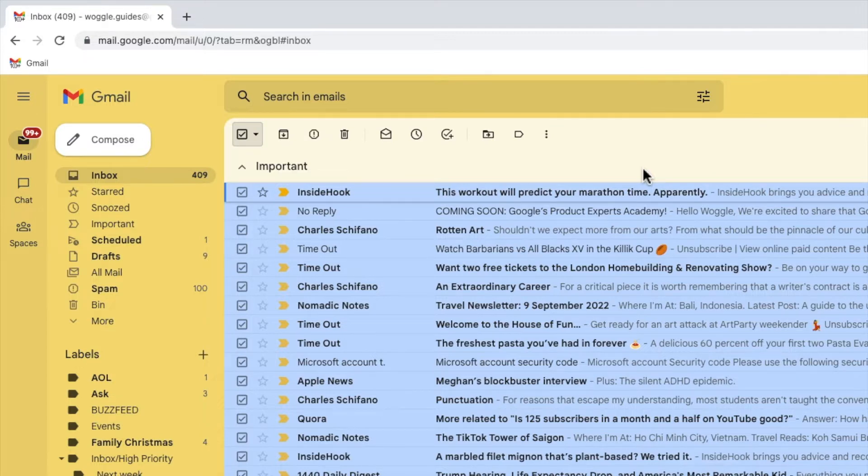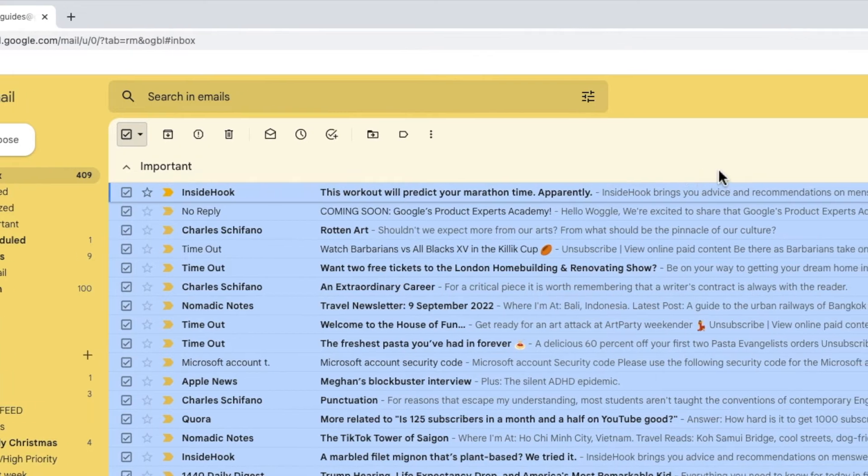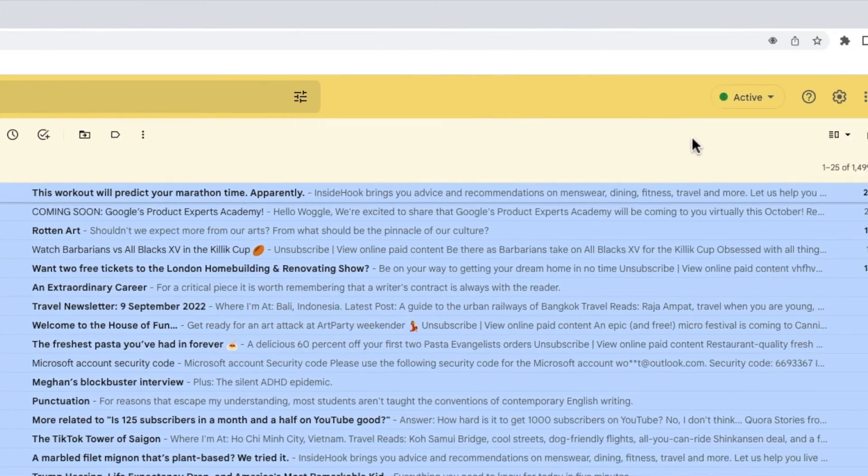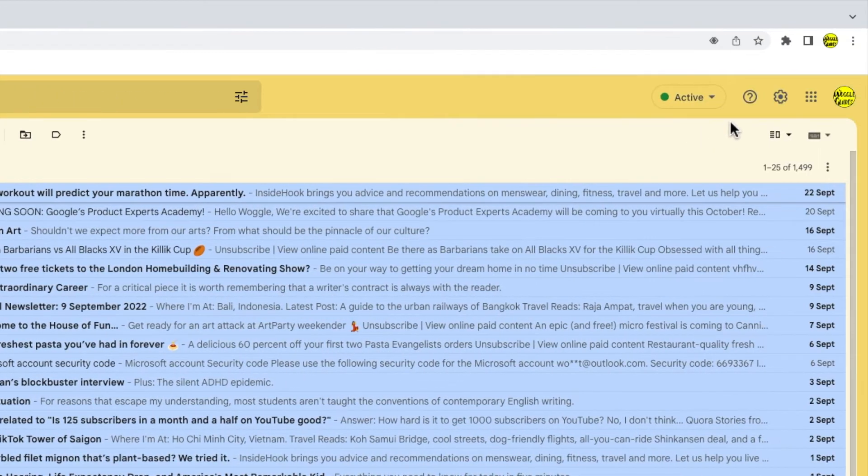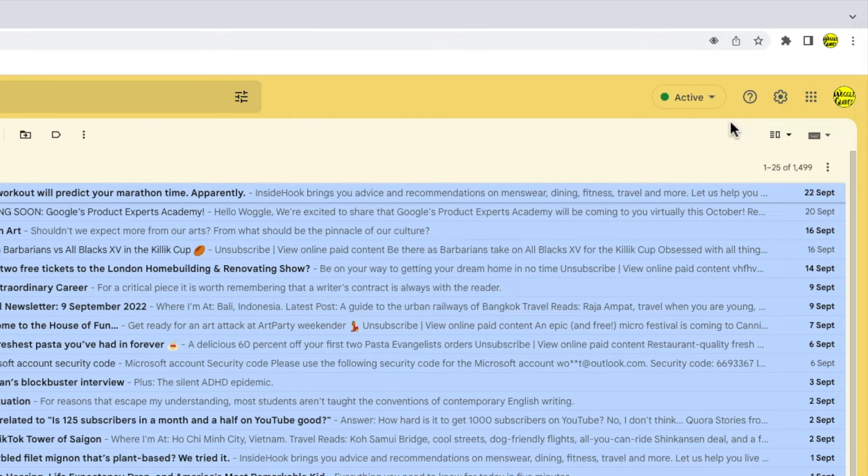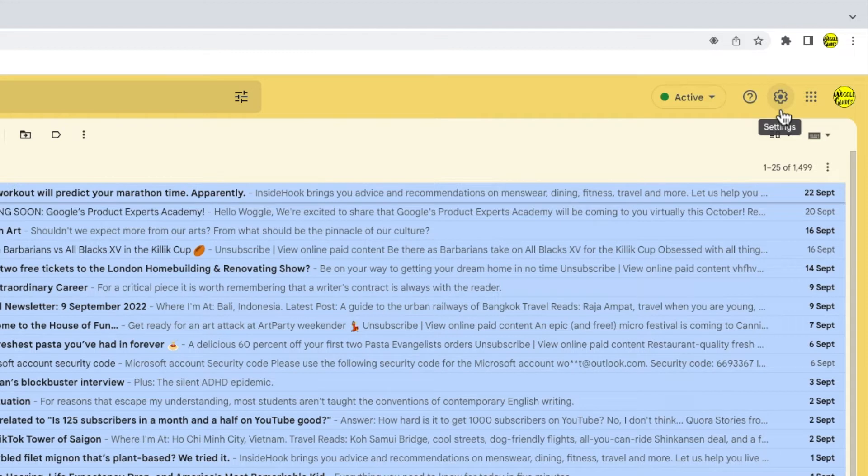To do this, move your mouse cursor to the top right of the Gmail inbox. You'll see there are a number of icons shown here, but the one I'm interested in is the cog or gear icon for the settings section. Let's click on that.